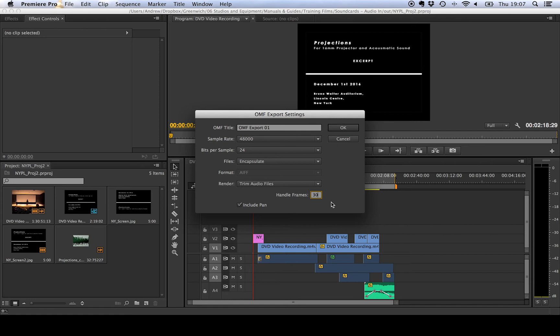Now in order to give the sound designers a bit of leeway we recommend that you leave a bit more space than that so we're going to choose 120 frames which is five seconds either way so that means that they can do nice smooth fades in and out and give you the best possible sound edit.